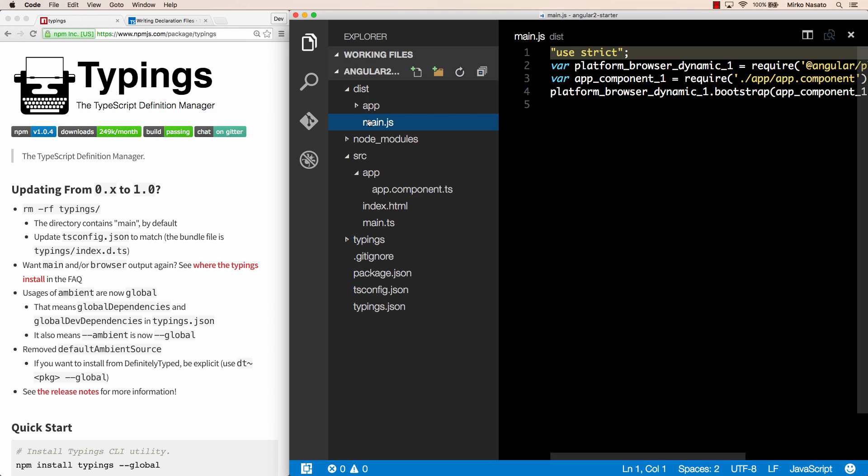Now we made some good progress, but we cannot really run our application yet. We have some JavaScript files, but we cannot use them in our page as they are.